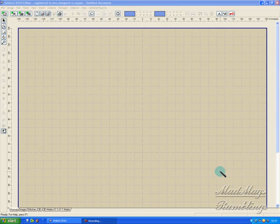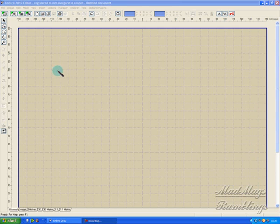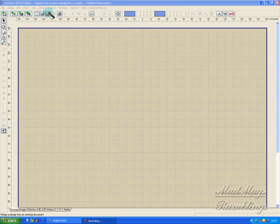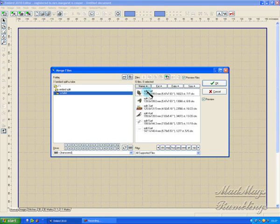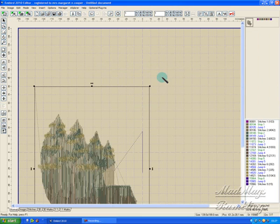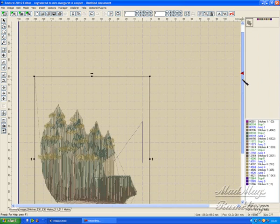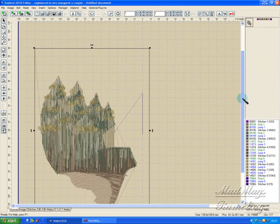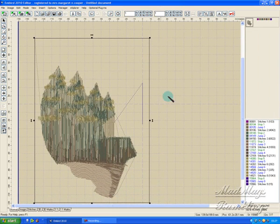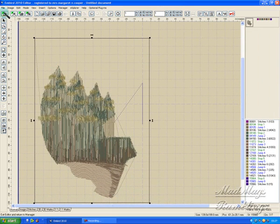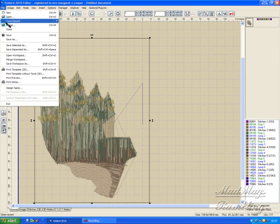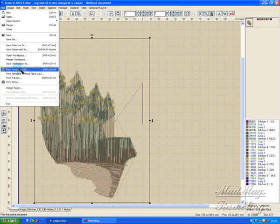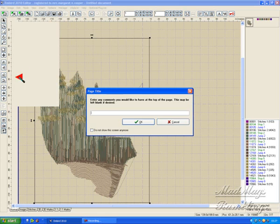So I'm just going to open up the first split, say okay, and file print preview. I don't want any of that.